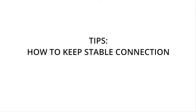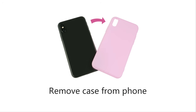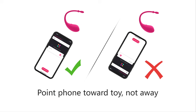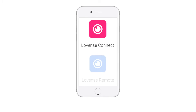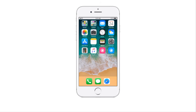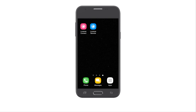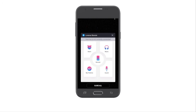If you want a stable connection, please follow these tips. Remove your phone from its case. Point your phone towards your toy. Make sure Lovins Remote is not running in the background when using the Lovins Connect app. For iOS users, double tap the Home button and swipe up to force quit the Lovins Remote app. For Android users, tap the Recent Apps button on the Home panel and swipe right.